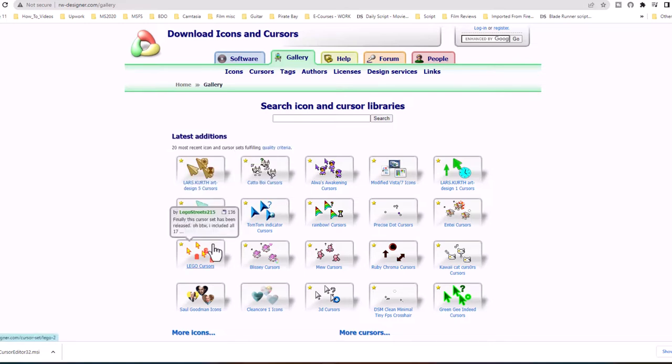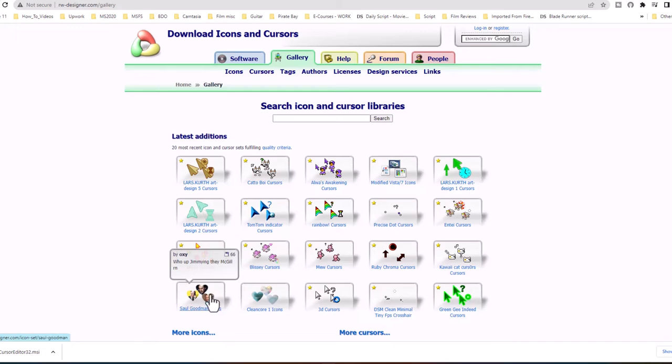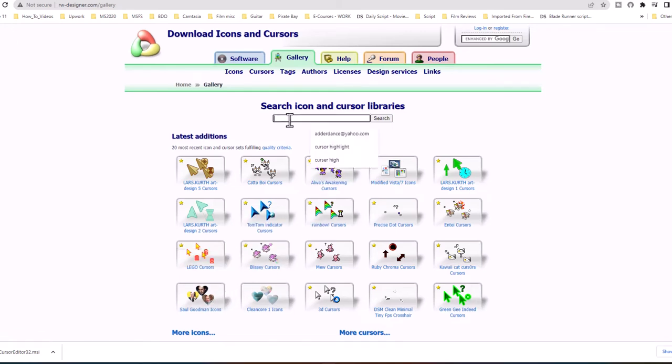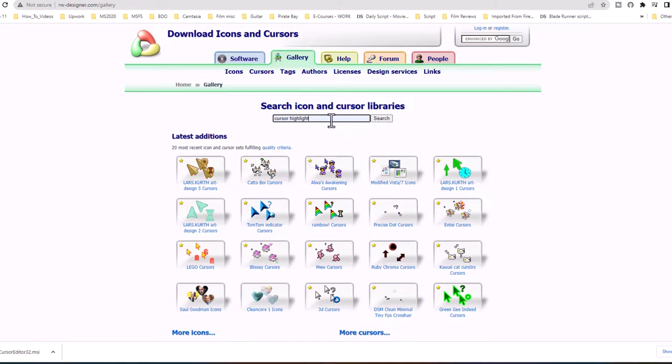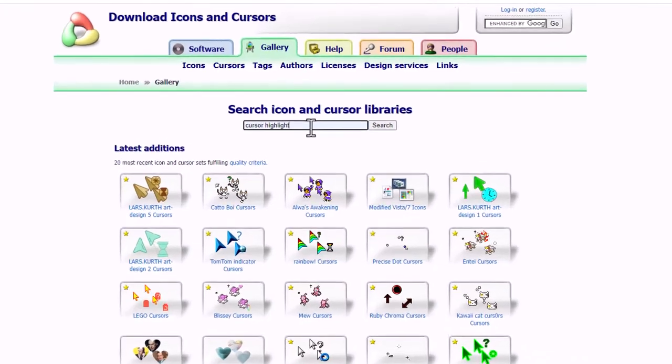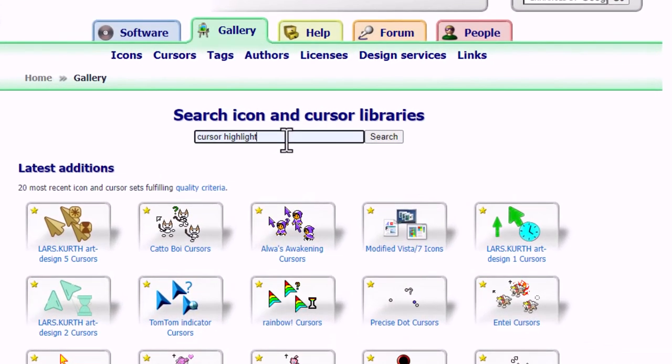Lego cursors, Saul Goodman icon cursors, but let's not get carried away. All we really need is to see our cursor highlight or halo. So I'll type that in the search icon bar and click search.